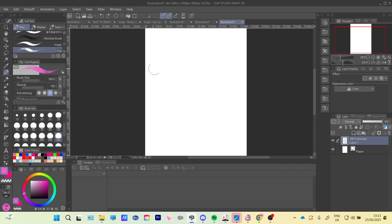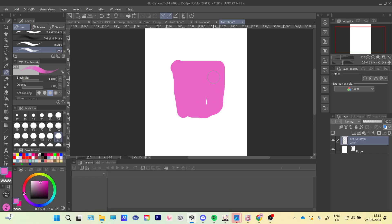So first of all, you need to have your subject, so I'm just going to do this little square.